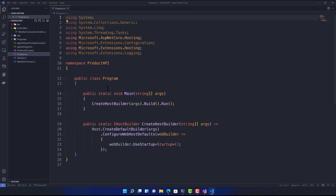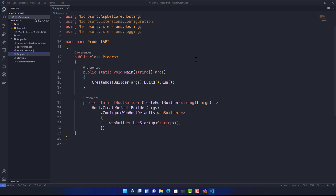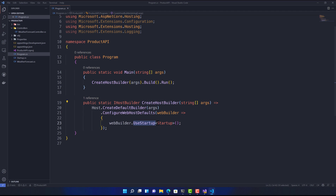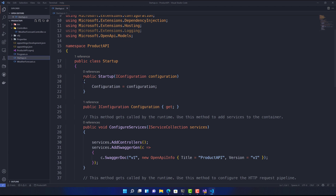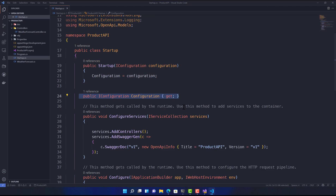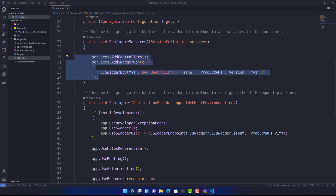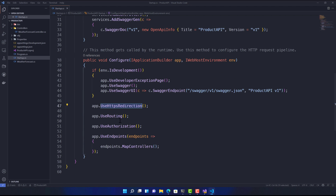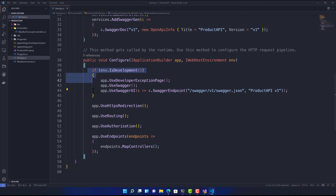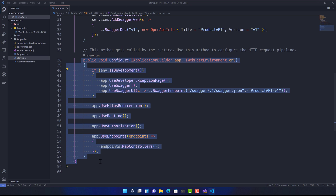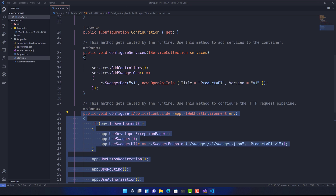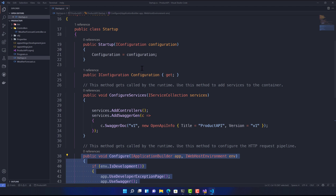There's a startup file and a program.cs file. While the application starts executing, the program.cs acts as the main entry point, which invokes CreateWebHostBuilder. That web host builder then calls the startup class, which initializes configurations, puts dependency injection on the container, sets HTTPS redirection, routing, authorization, and Swagger — everything is configured in the Configure method during the development environment.